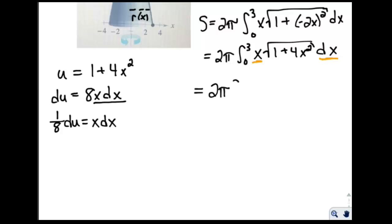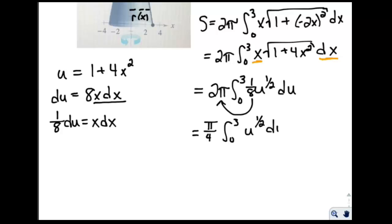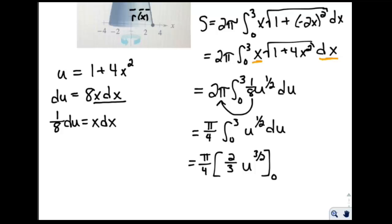Substituting, we get 2 pi times 1 eighth times the integral of u to the 1 half du. I'm not changing the bounds since we'll back-substitute. Taking the 1 eighth out front gives pi over 4, because 2 over 8 is 1 fourth, times the integral from 0 to 3 of u to the 1 half du. When we integrate, we get u to the 3 halves, and multiply by the reciprocal, which is 2 thirds, evaluated from 0 to 3.